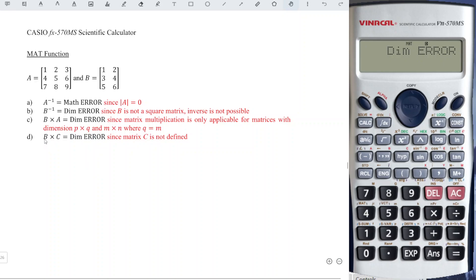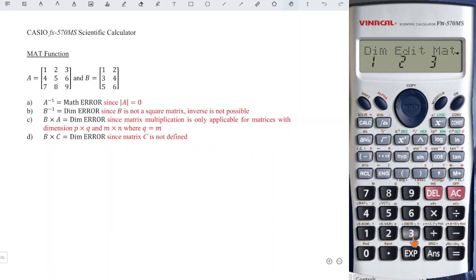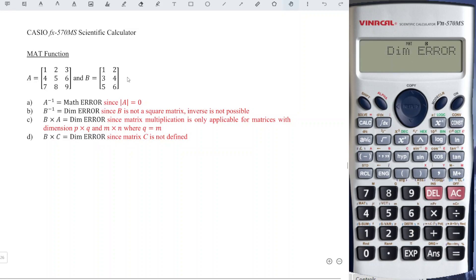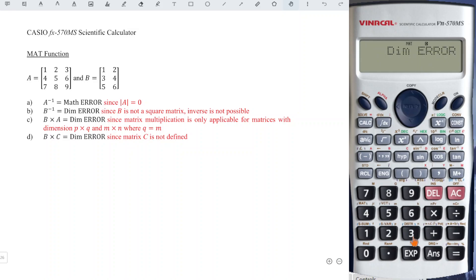How about B times C? Press AC, shift four to call a particular matrix — B. Then shift four, call matrix C, and press equal. Dimension error again. This is because we did not define matrix C before. To check whether a particular matrix has been defined, press shift four and choose edit — number two. If we choose C and obtain dimension error, it means we never defined this matrix. So if a matrix is not defined, any calculation using it will give dimension error.